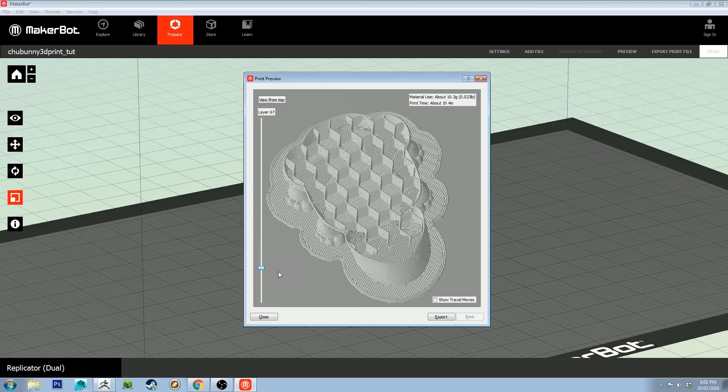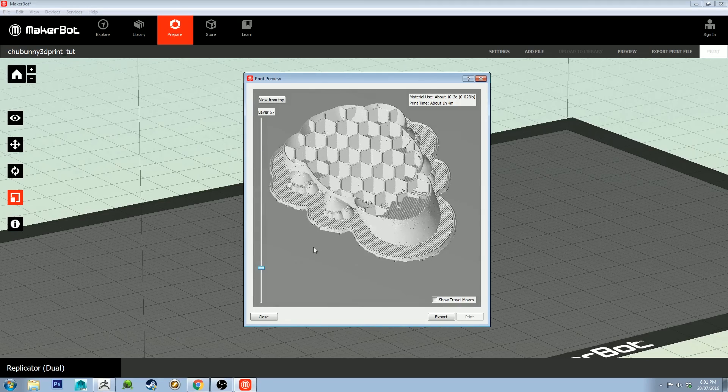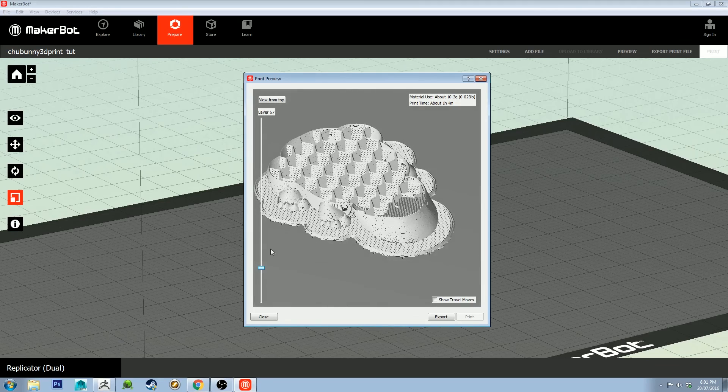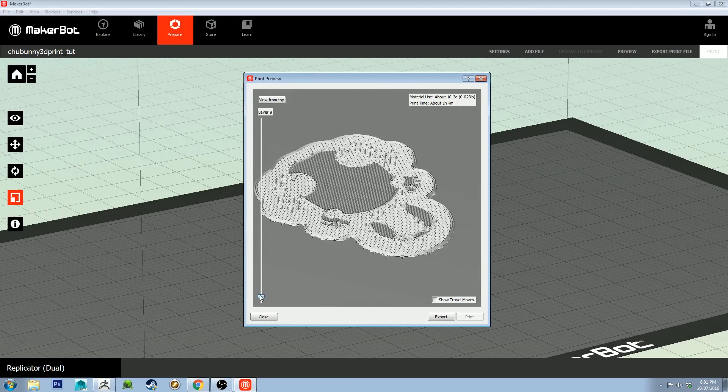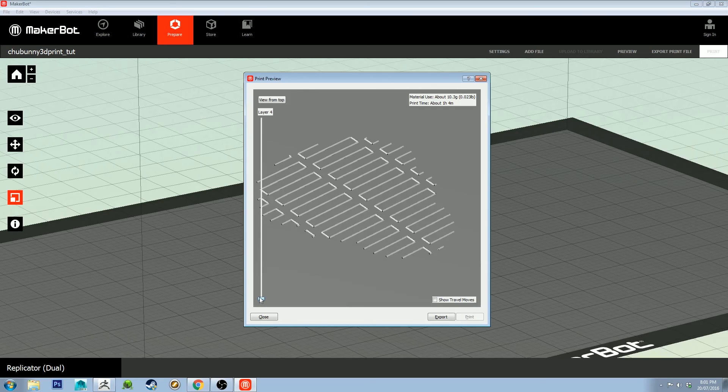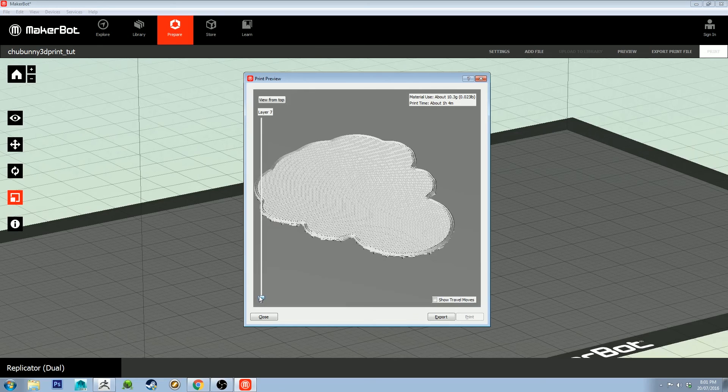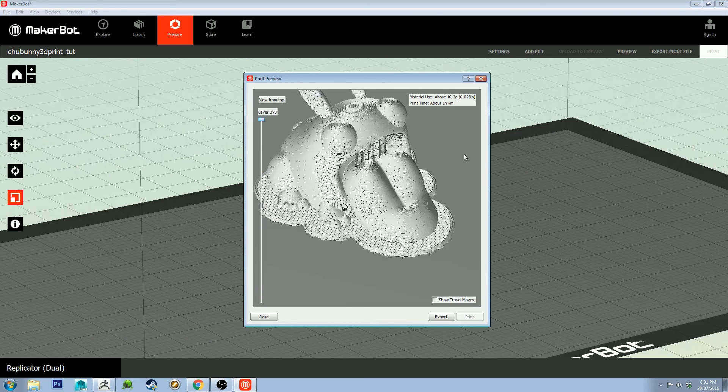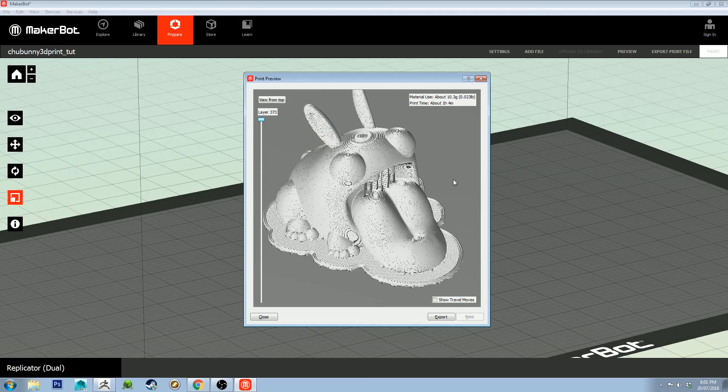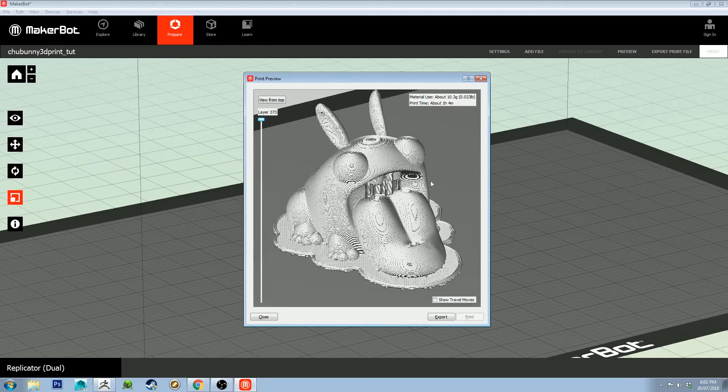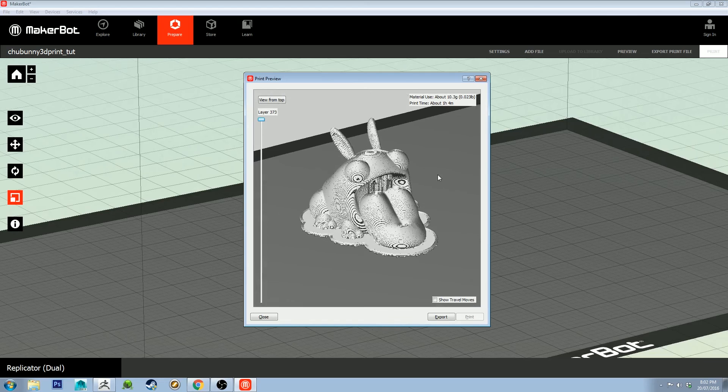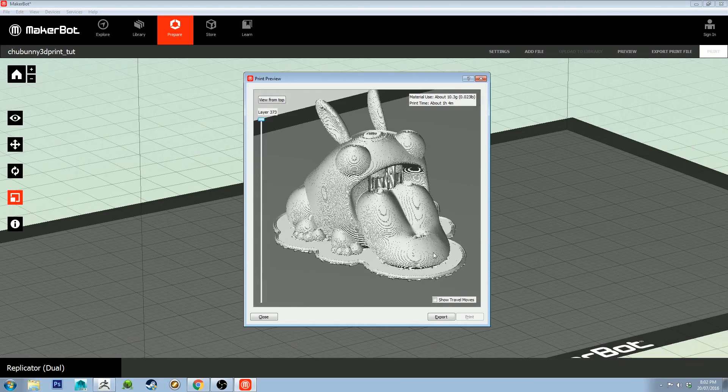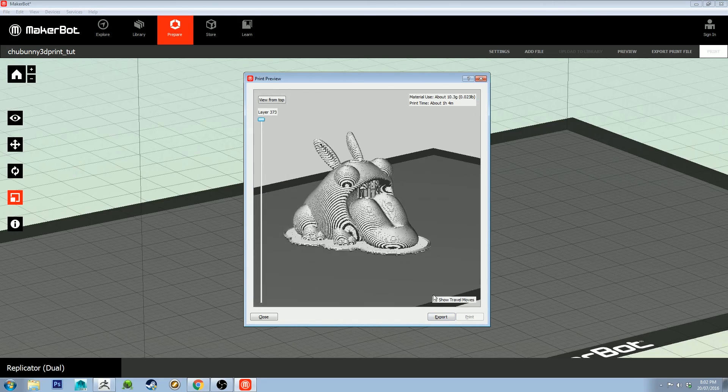That looks pretty good to print. Also, the raft that I talked about earlier on, it's just that part there. So it's going to print that raft and then all that stuff on top, and it's going to be hopefully easy to get off the bed and then easy for the model to pull away from the raft.